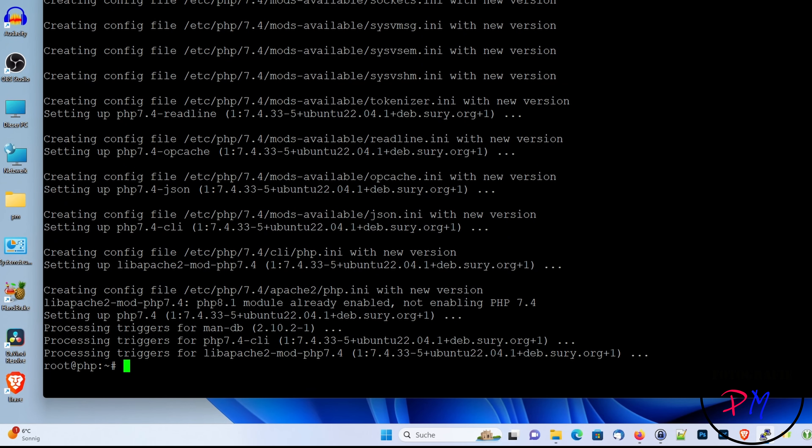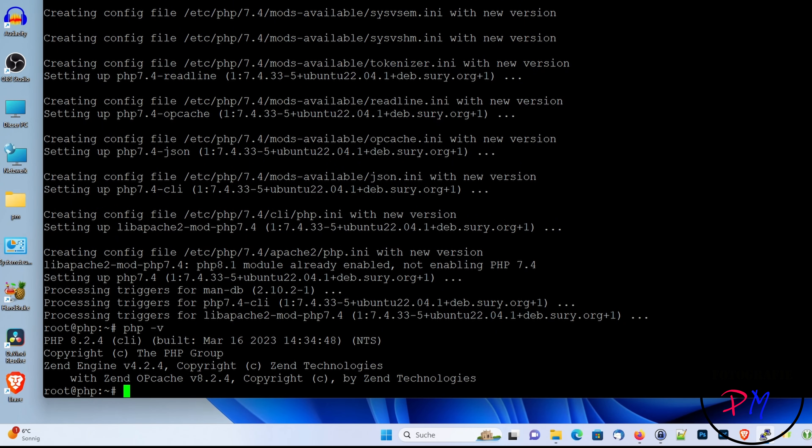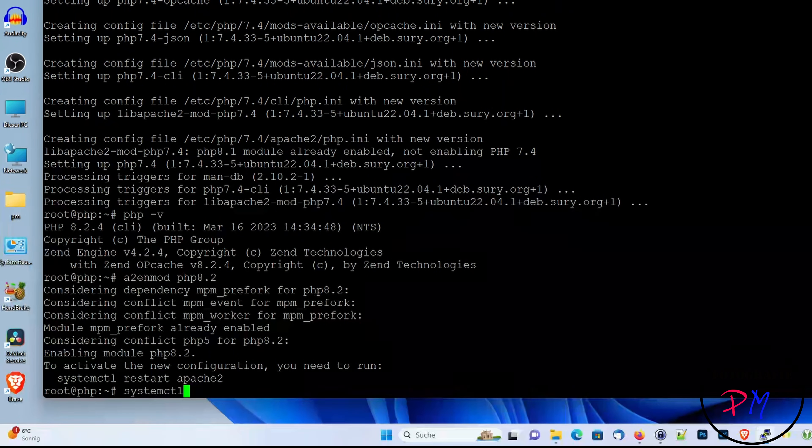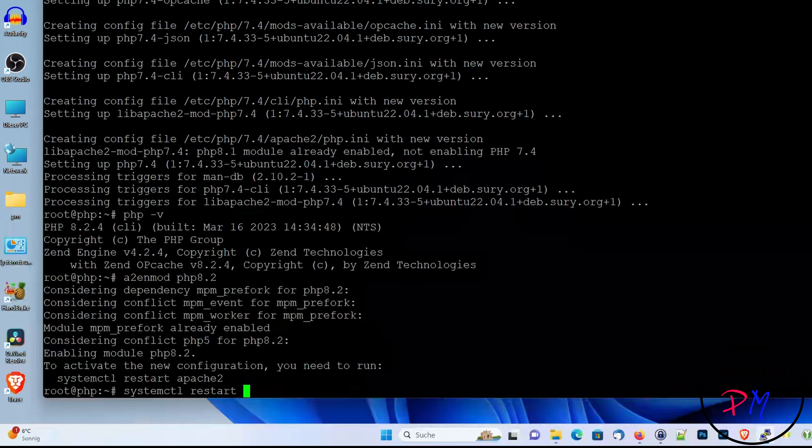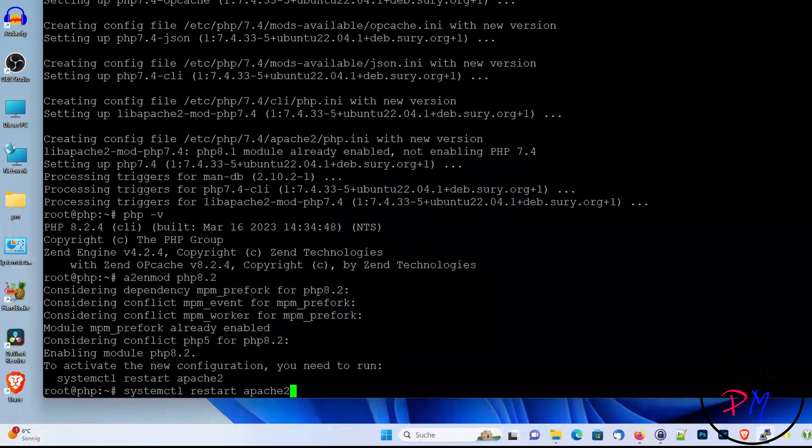Okay, now we have three different PHP versions installed. And we check which PHP is active. That is the 8.2 one. And now we have to enable this, and then we make a systemctl restart apache2 so the module can be loaded.